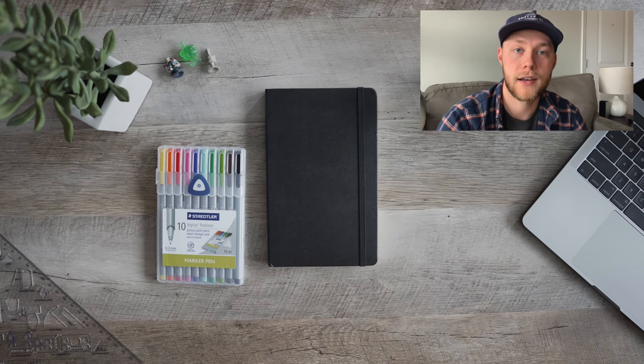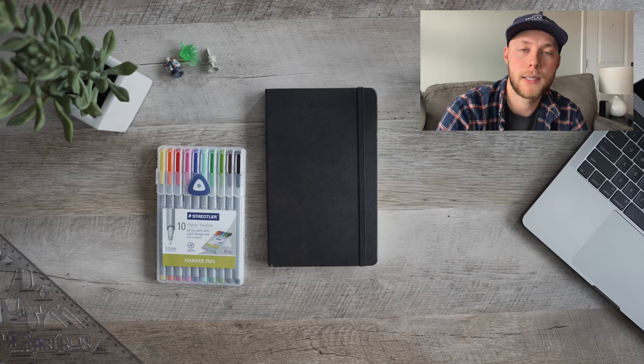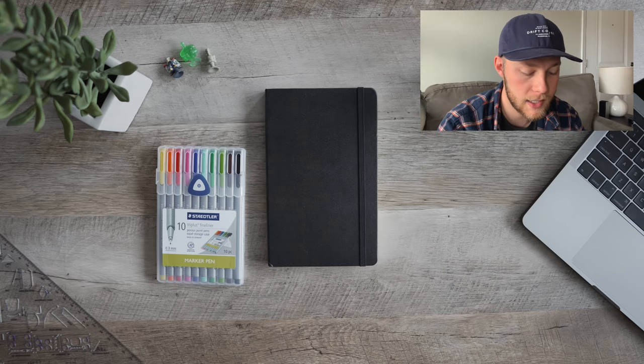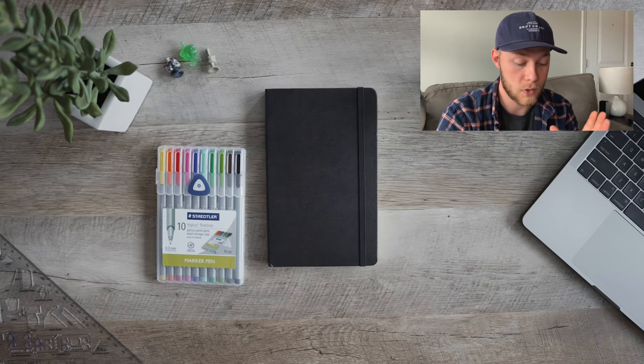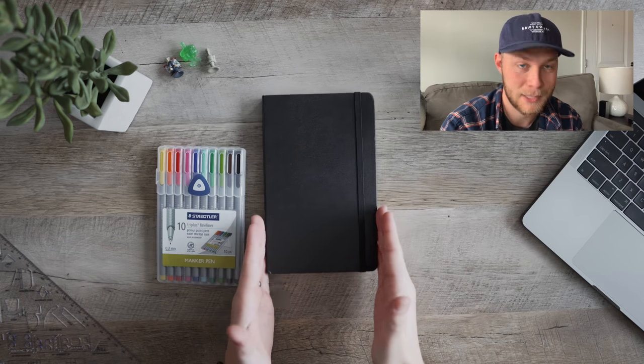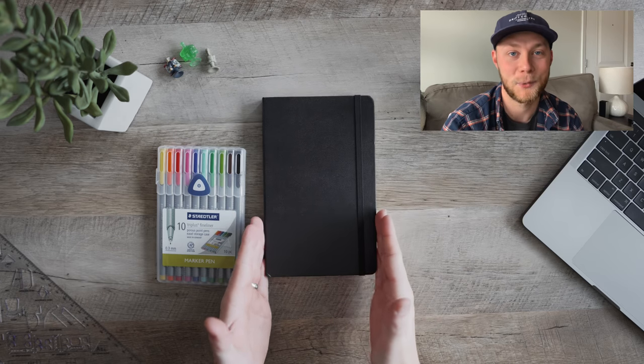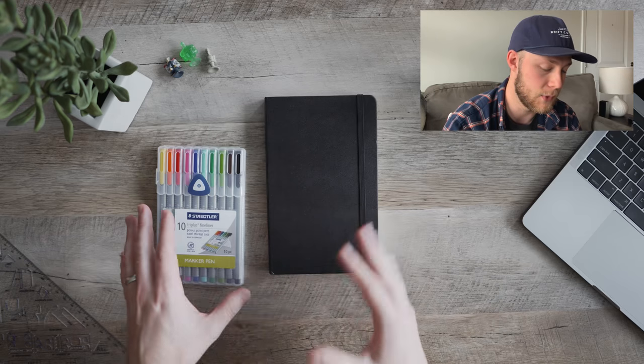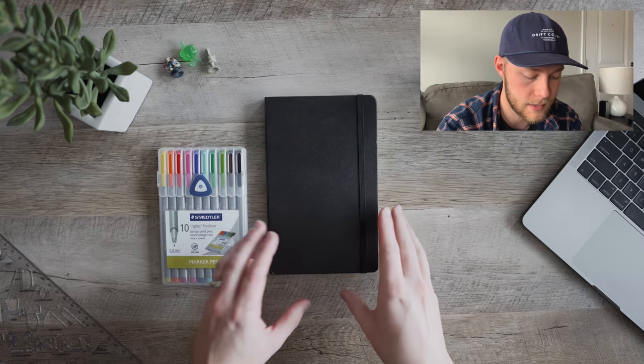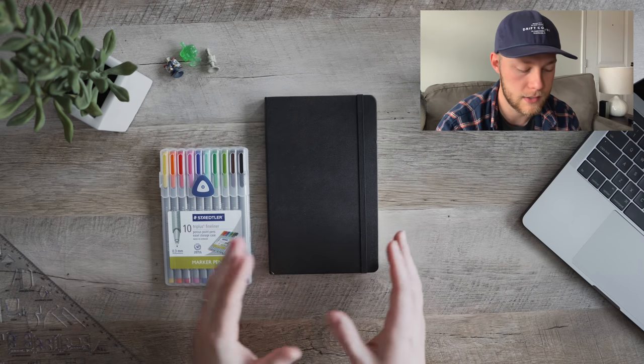Another shout out to Matt Ragland who followed me on Twitter and commented on my last video. Thanks man, I appreciate it and I really want to thank you for the 10 block weekly planner that you came up with. That's helped me so much in my business. Anyway, without further ado, let's get right into it.